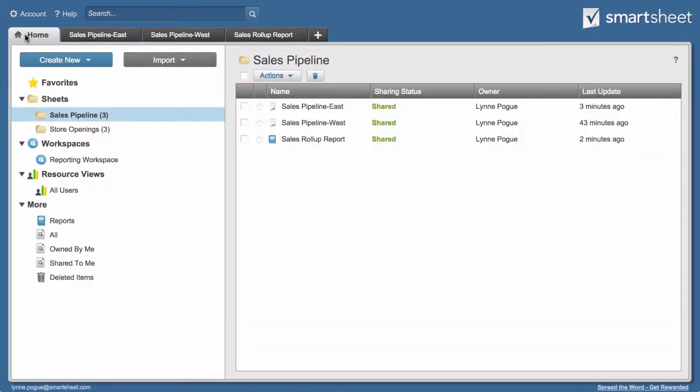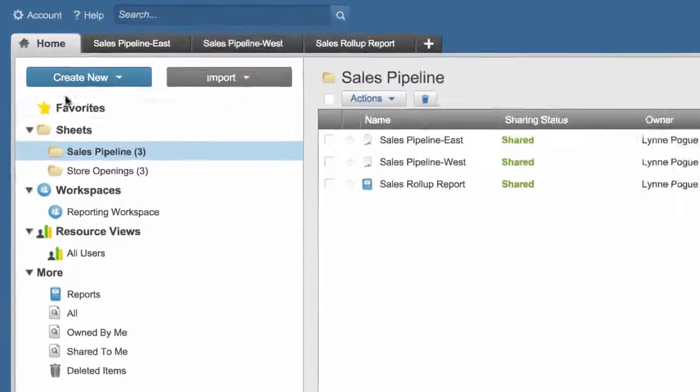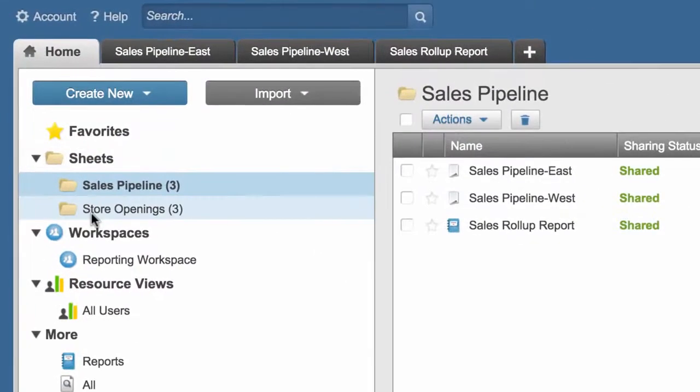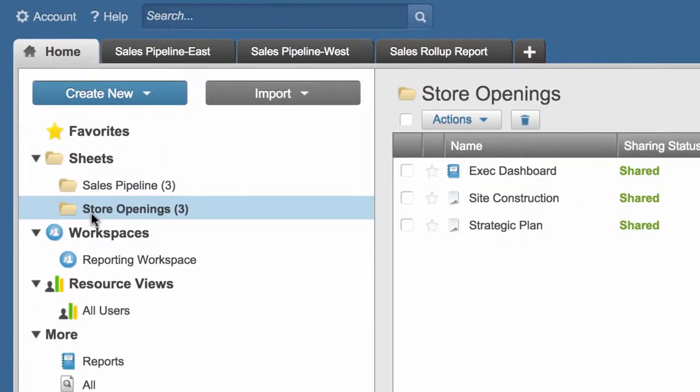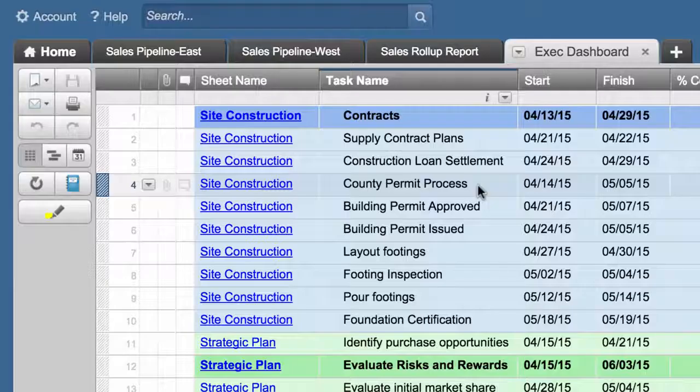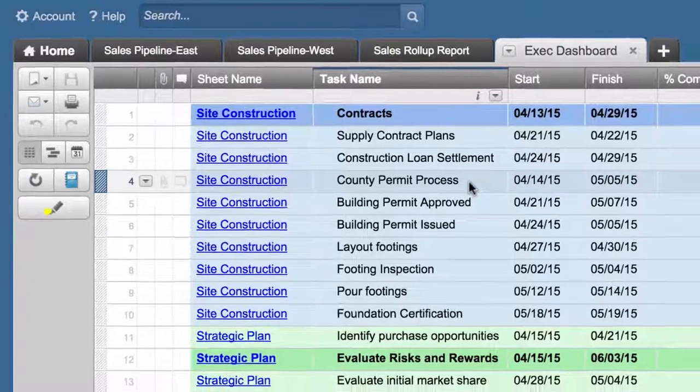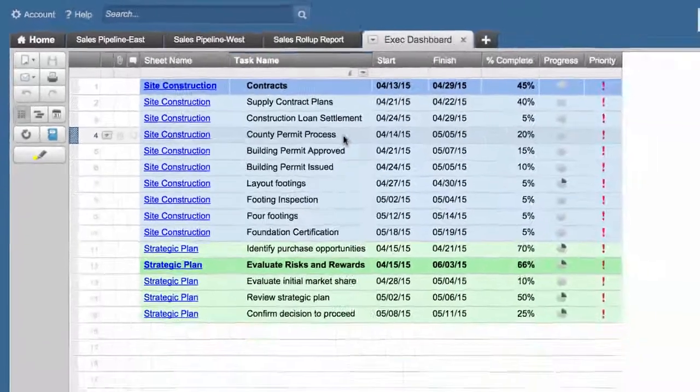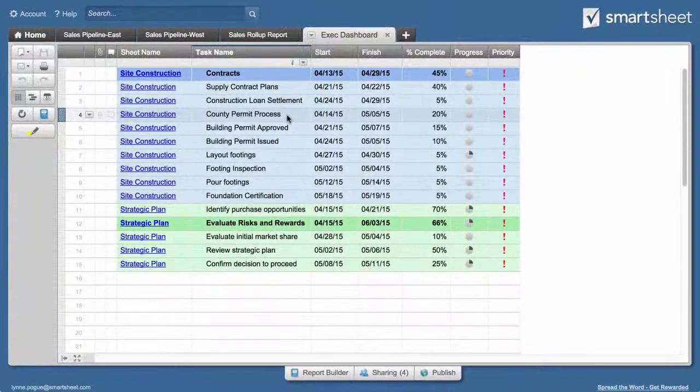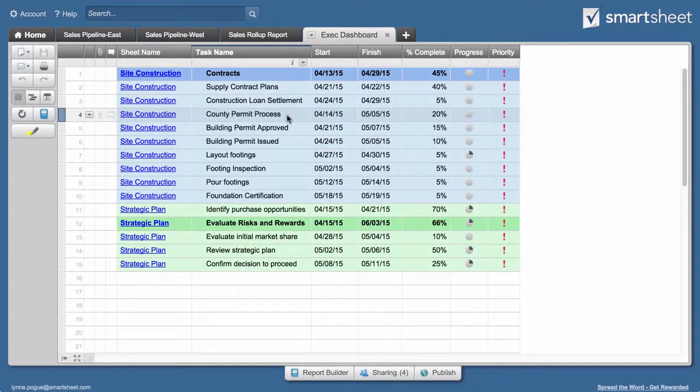Kelly is managing a new store opening and needs to update the executives on the team's progress. She goes to the Store Openings folder and opens the report she created to identify the high-priority tasks from the planning and construction phases that are in danger of not being completed in time for the store's grand opening.